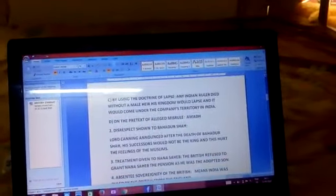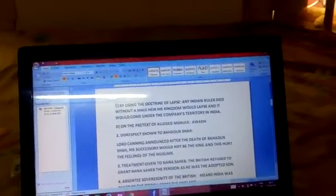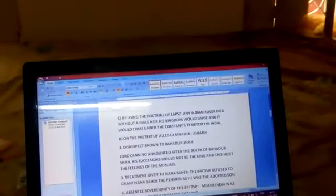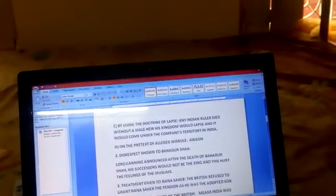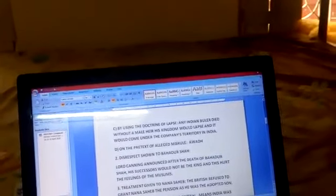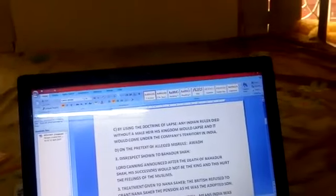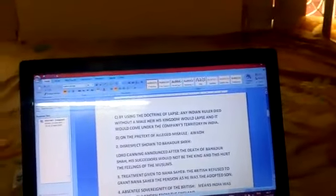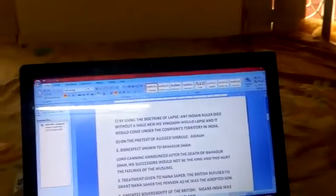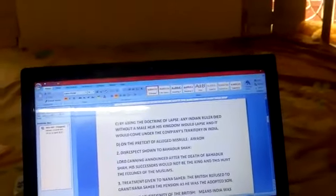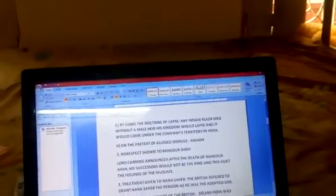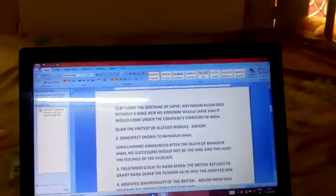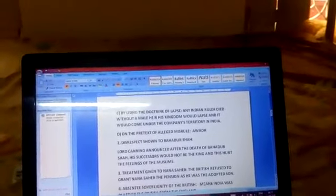Then third one is the doctrine of lapse. Lord Dalhousie made this policy that if any Indian ruler died without a male heir, his kingdom would lapse - it would come under the company's territory in India. Through this policy, Satara, Jaipur, Sambalpur, Udaipur, Nagpur, Jhansi and many other important kingdoms were captured by the British and came under British rule.